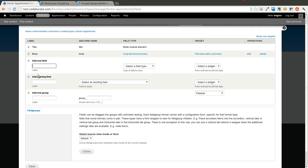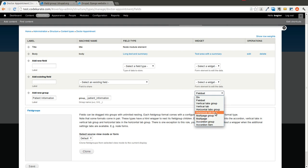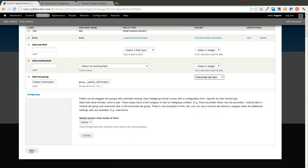Let's say we want a new group called patient information. There's a whole bunch of uses so I'm sure you can figure out many ways it will be useful. You can break this up into a field set, vertical tabs, horizontal tabs — there are just a whole bunch of different options. So we're going to go ahead and go to horizontal tab item and save that.